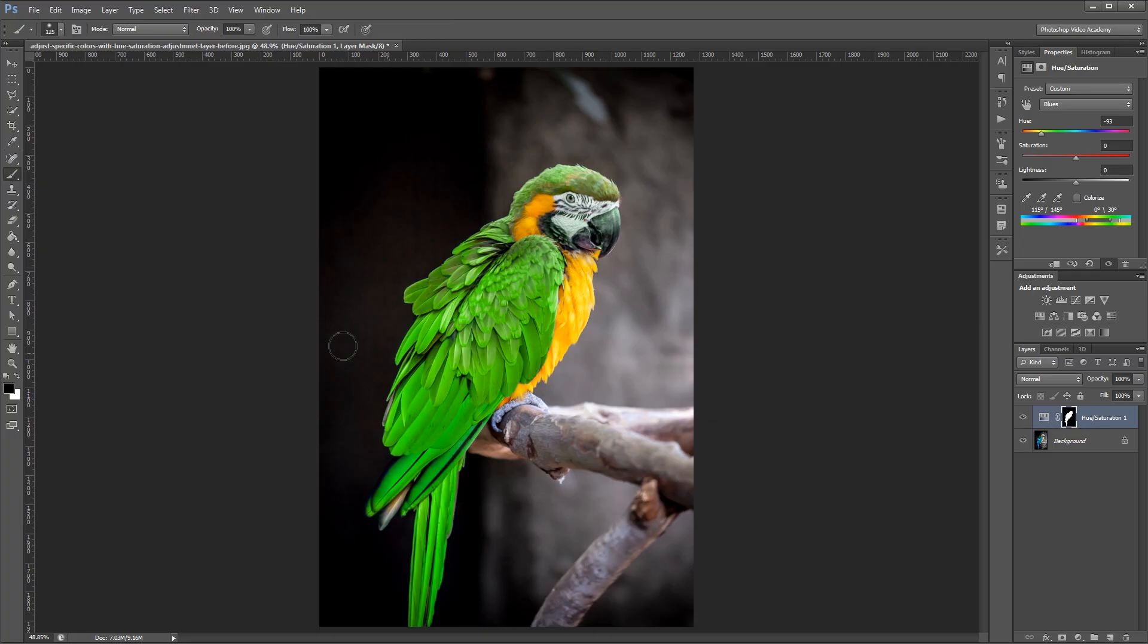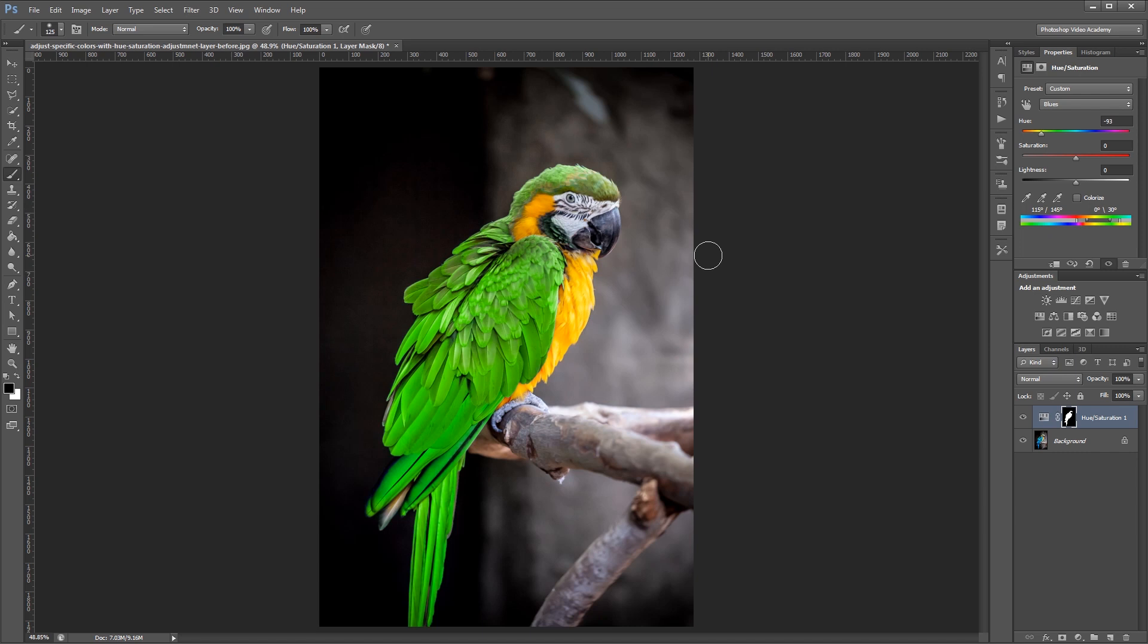Lastly, I'm going to press B to use the Brush tool, and using black, I'm going to paint on my layer mask on the beak and these white feathers here just to get rid of that color cast that was created by adding the Hue and Saturation adjustment layer. So here's